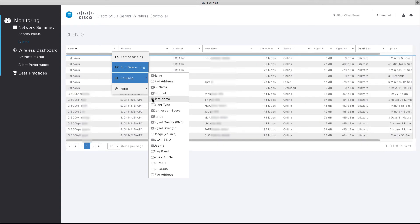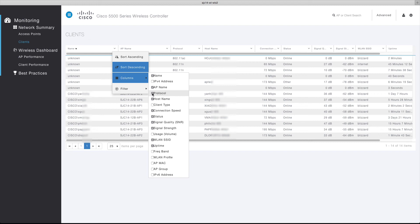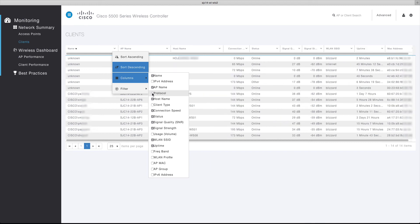You can also remove a column from this menu. For example, if you're not interested in the current protocol of the client, you can deselect the protocol.